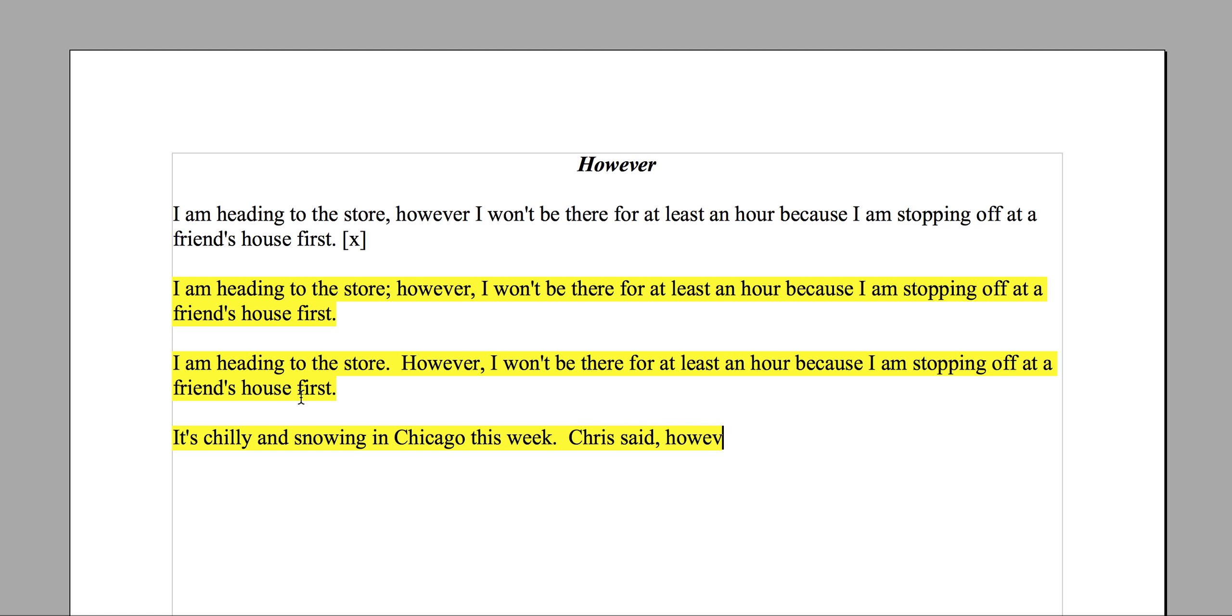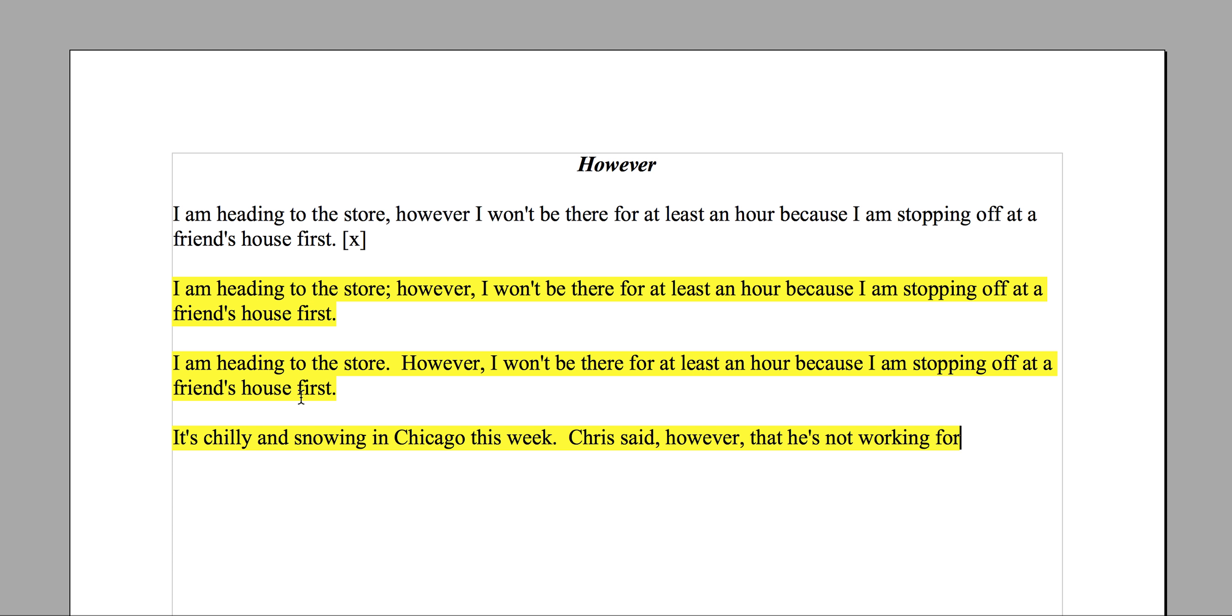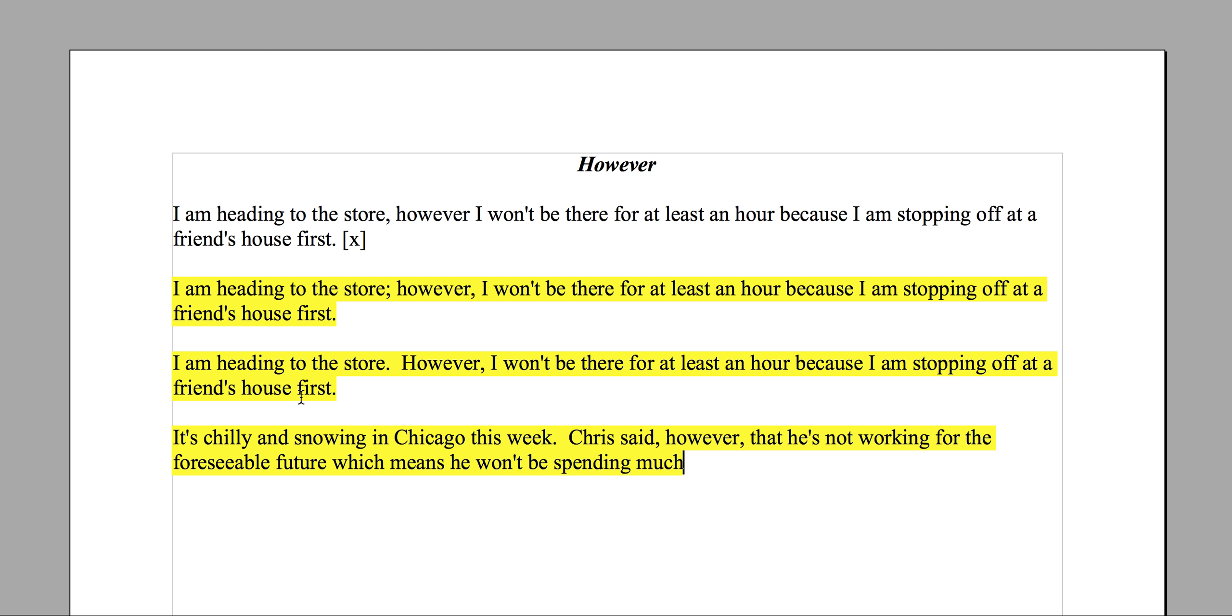Chris said, however, that he's not working for the foreseeable future, which means he won't be spending much time outside. So you could say 'this week' again here.